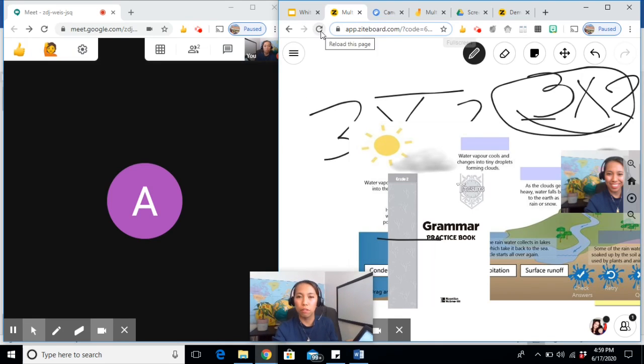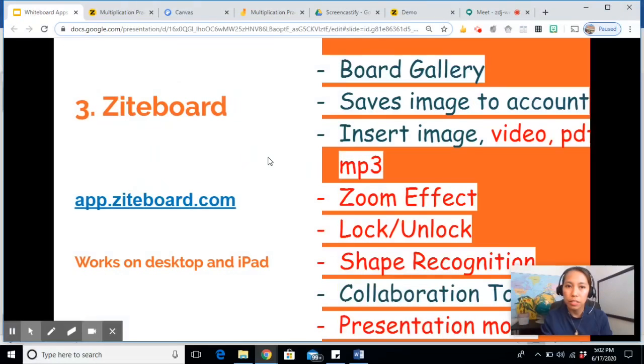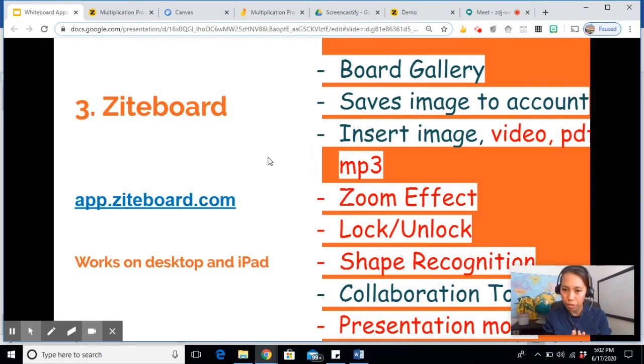Now as you can see, it doesn't refresh by itself. It's also real time, but you have to keep on clicking the refresh button. As you can see, this part here wasn't here a while ago. This was from the student. So if you use this Ziteboard, please keep on clicking refresh in order for you to update the board.